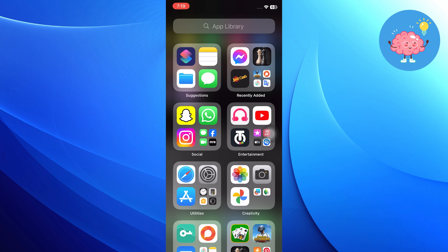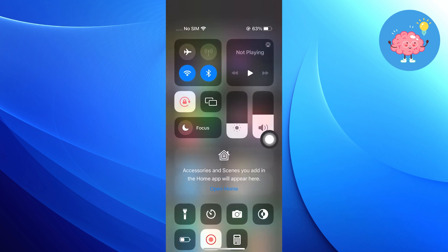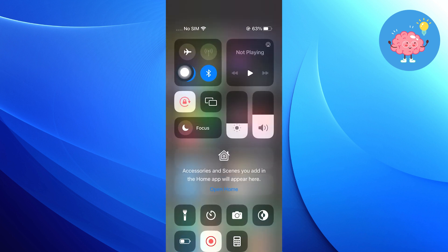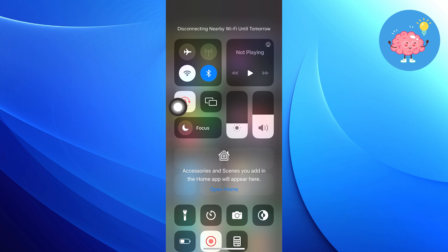So to fix that, you have to swipe down the control panel from the left corner. Then, click to turn off the Wi-Fi from here.